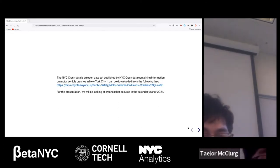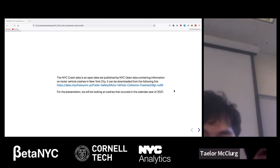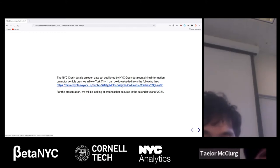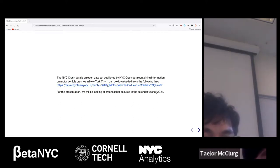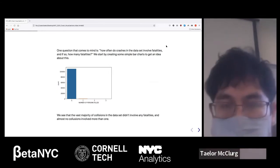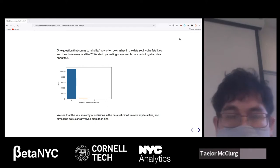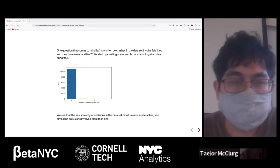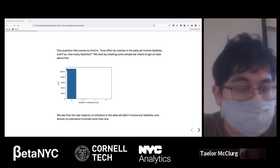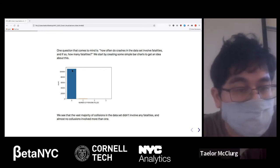The NYC crash dataset is an open dataset published by NYC Open Data. It contains information on motor vehicle crashes in New York City and is freely available. For this presentation, we're looking at crashes that occurred in the calendar year of 2021. The first thing we looked at was how often crashes involve fatalities. We started by creating a simple bar chart, and you can see overwhelmingly, crashes in the dataset had no fatalities.